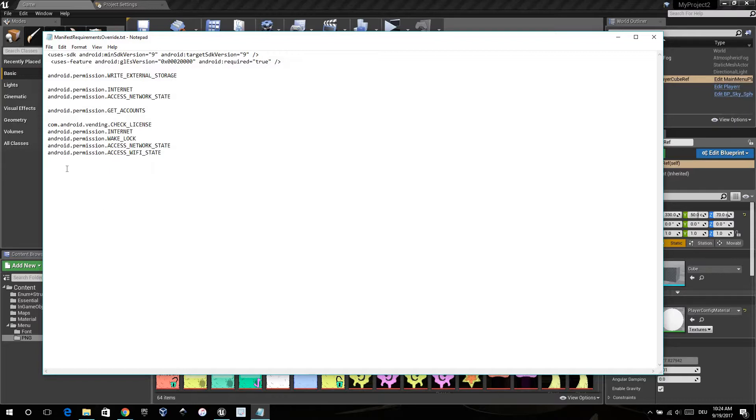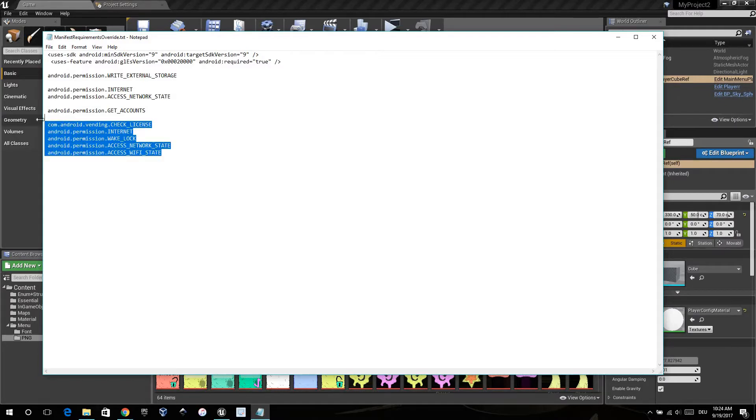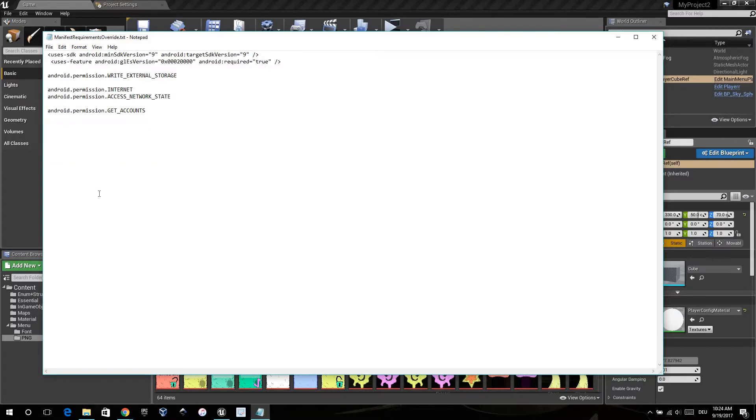When you need to download the OBB file separately and cannot package it inside the APK, you need these permissions for it to work. Otherwise, you can delete it.